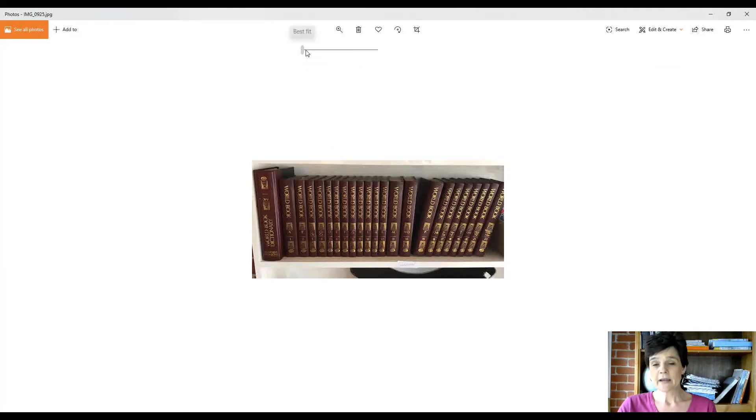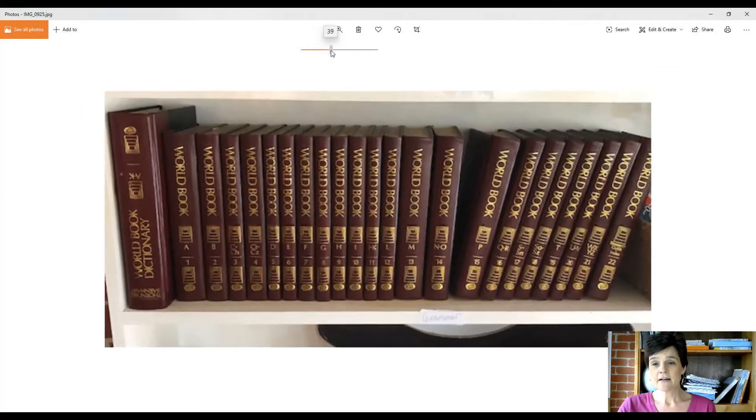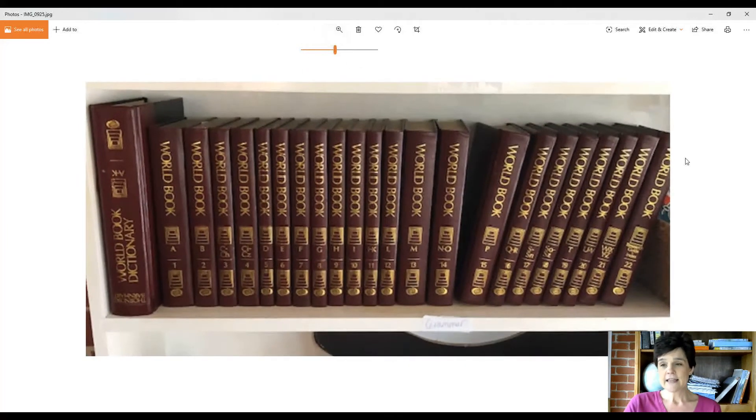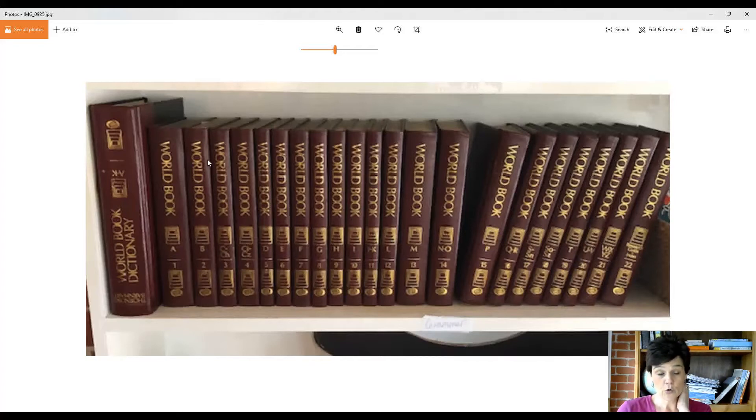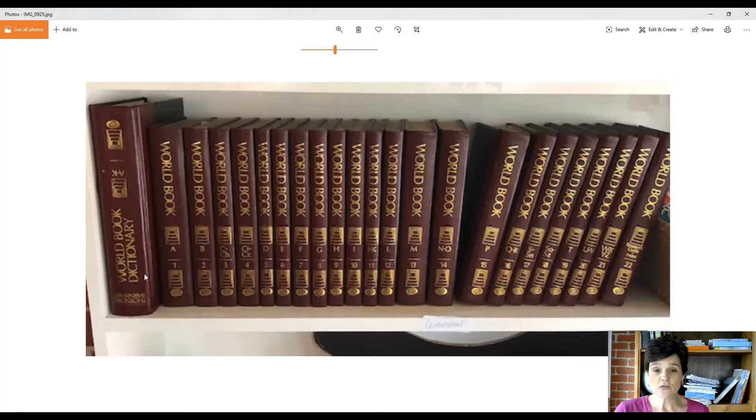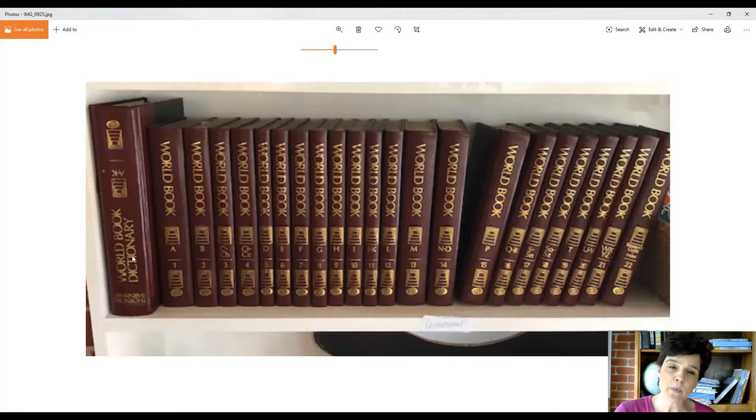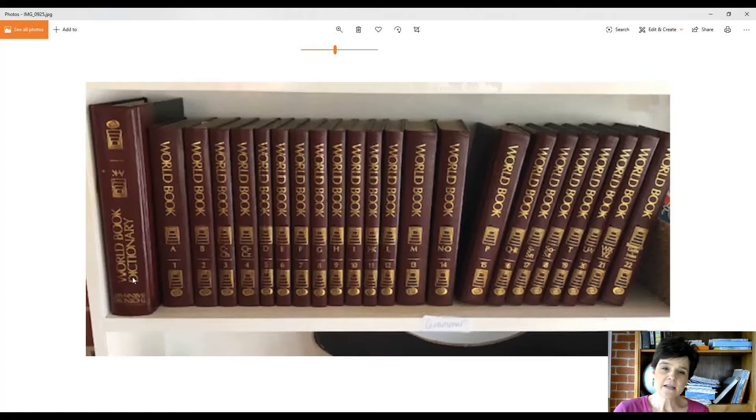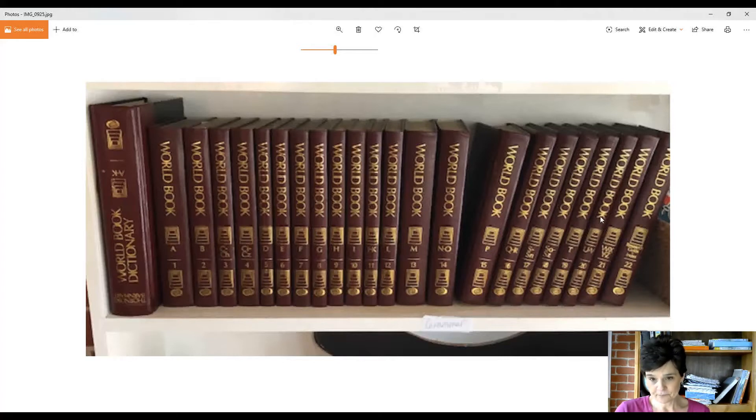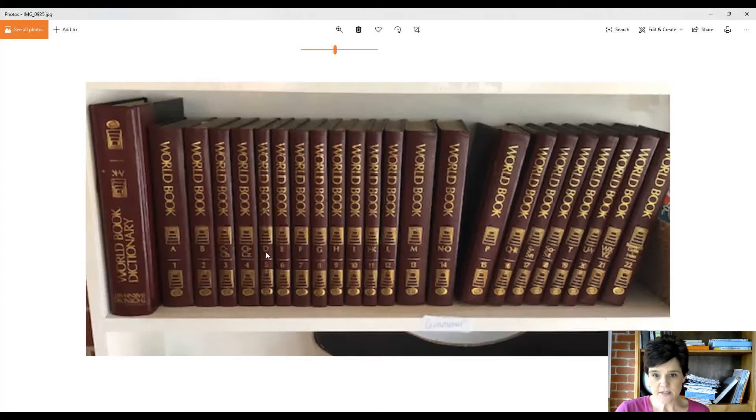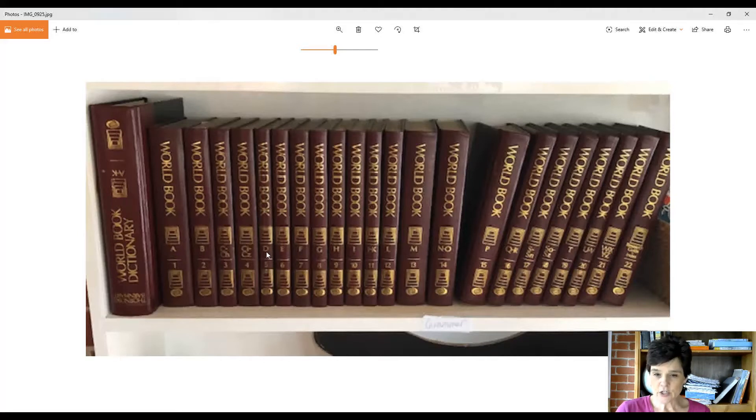This is on one of my shelves right here in this room where I do my lessons. As you see, this is upside down—someone put it in there upside down—but it's called the World Book Encyclopedia. Each one of these is a volume. This is volume number five; it covers the letter D, so everything D would be in here.